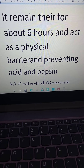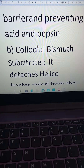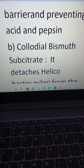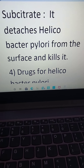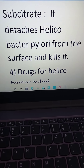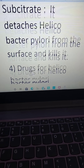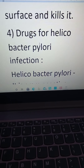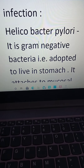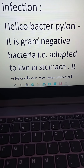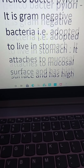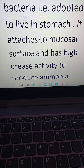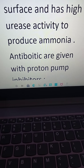Sucralfate acts as a physical barrier, preventing the action of acid and pepsin. Colloidal bismuth substrate also adheres to the ulcer and detaches Helicobacter pylori from the surface, killing it. The fourth option addresses Helicobacter pylori infection — a gram-negative bacteria adapted to live in the stomach, attaching to the mucosal surface with high urease activity to produce ammonia.